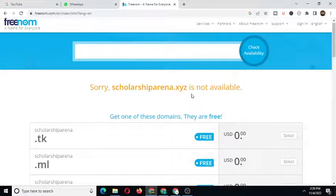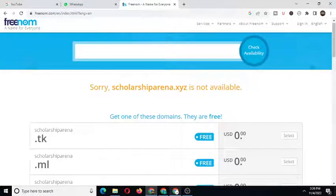That is it on this video on how to get a free .com, .xyz, .net, .tp, .ml, or whatever domain name for free. Thank you for watching this video. I hope you found this video helpful. Thank you, and I'll see you in the next video. Bye-bye.